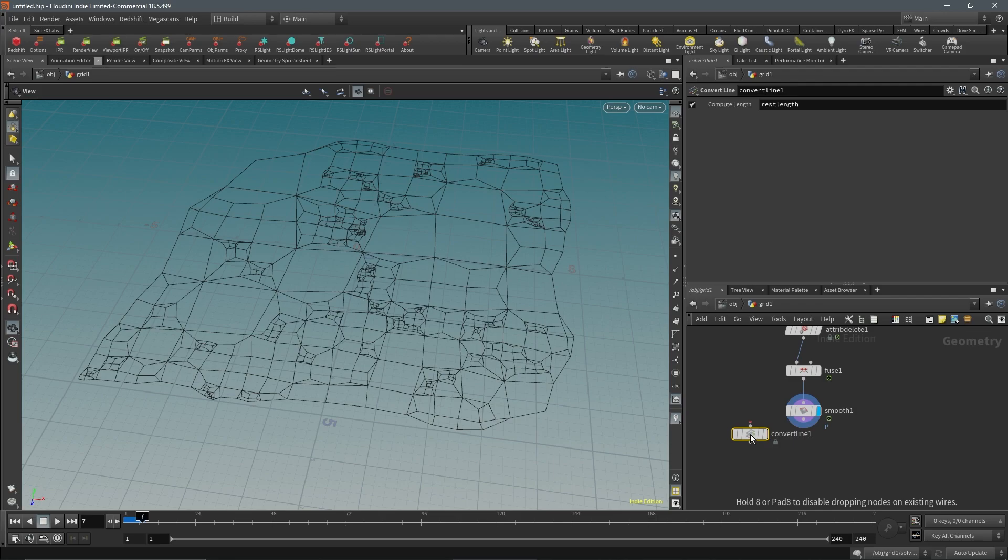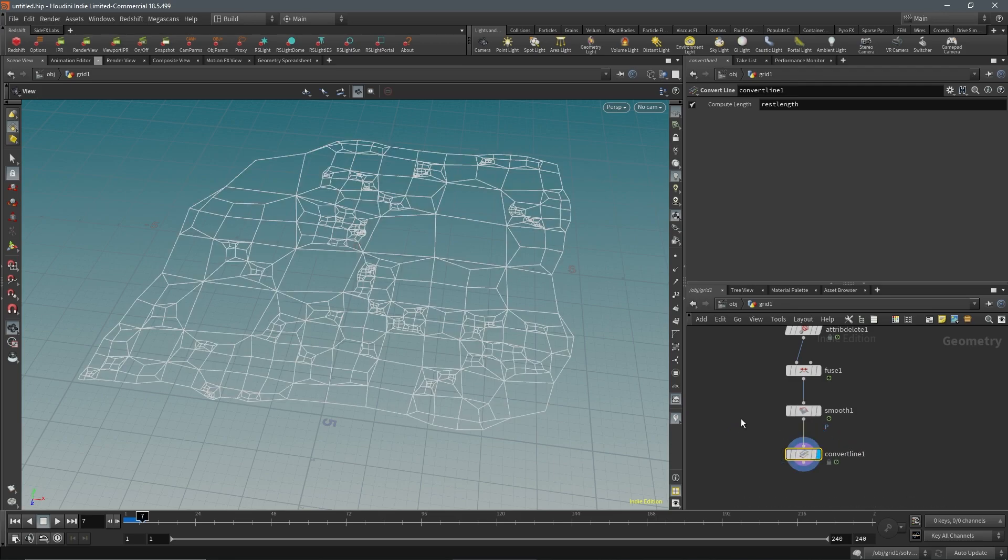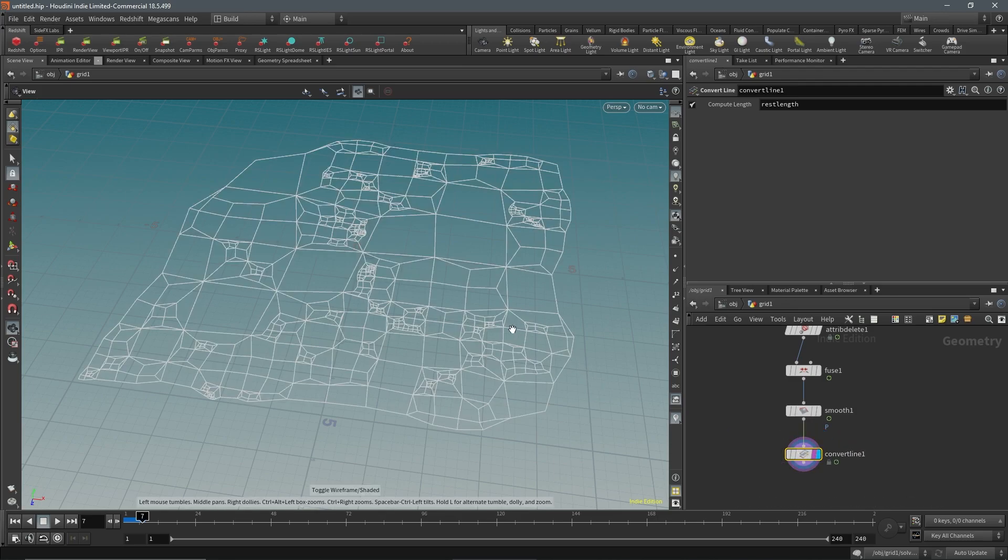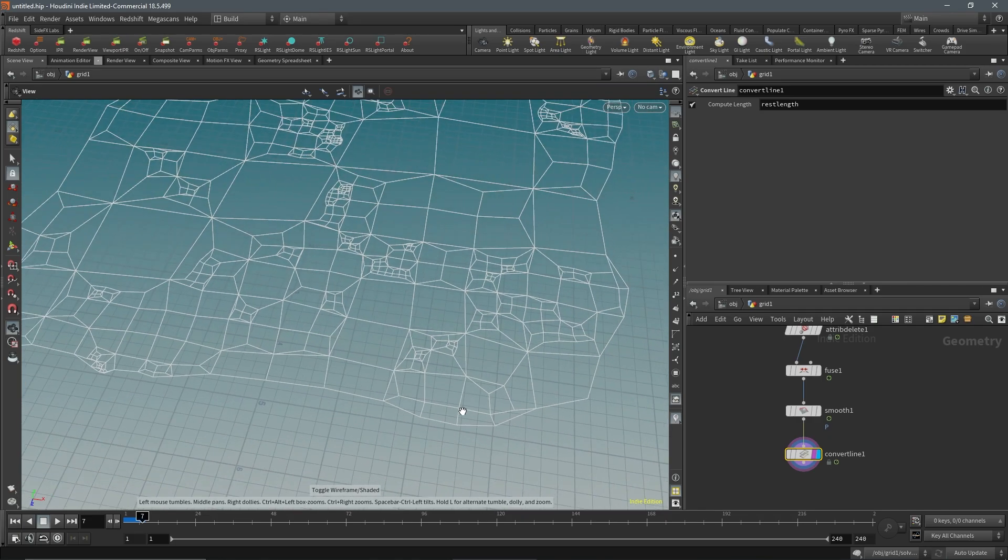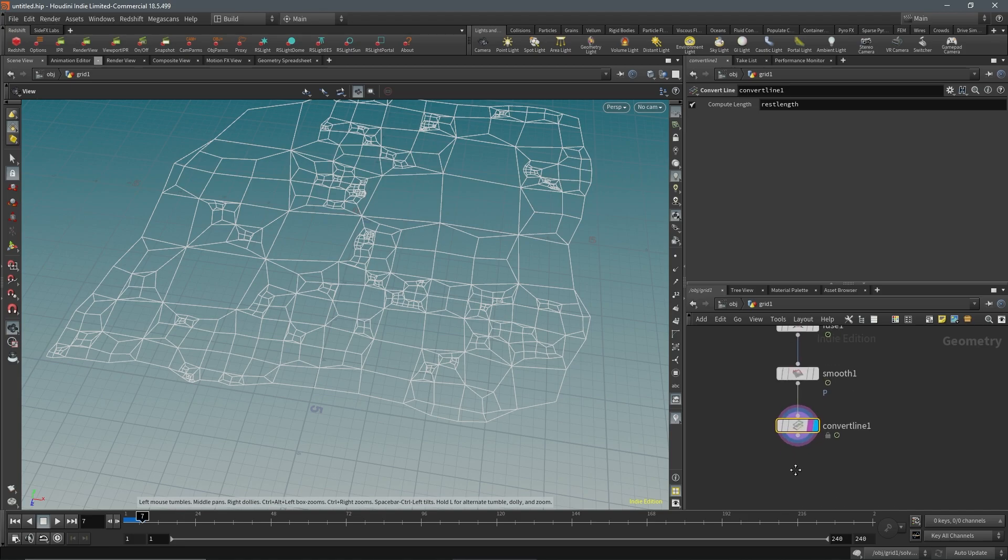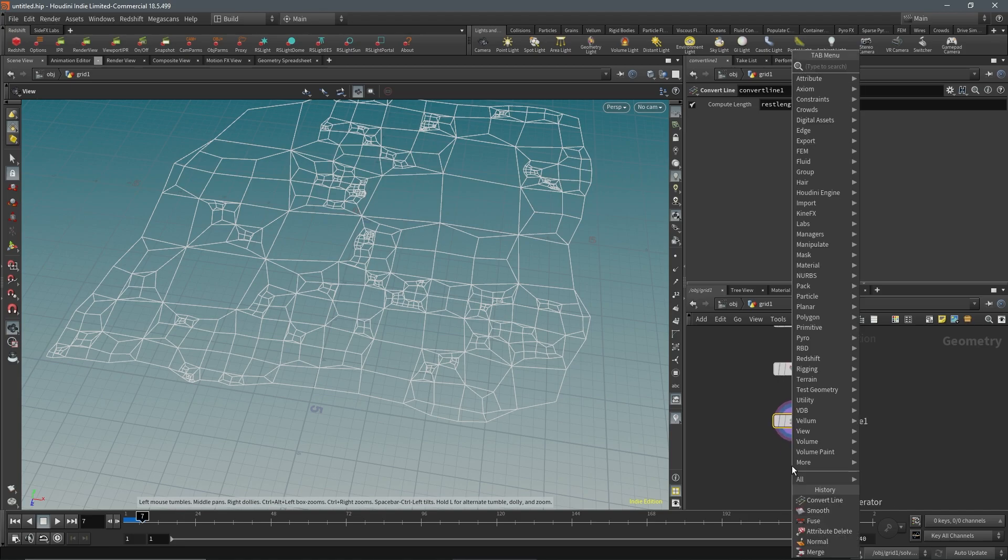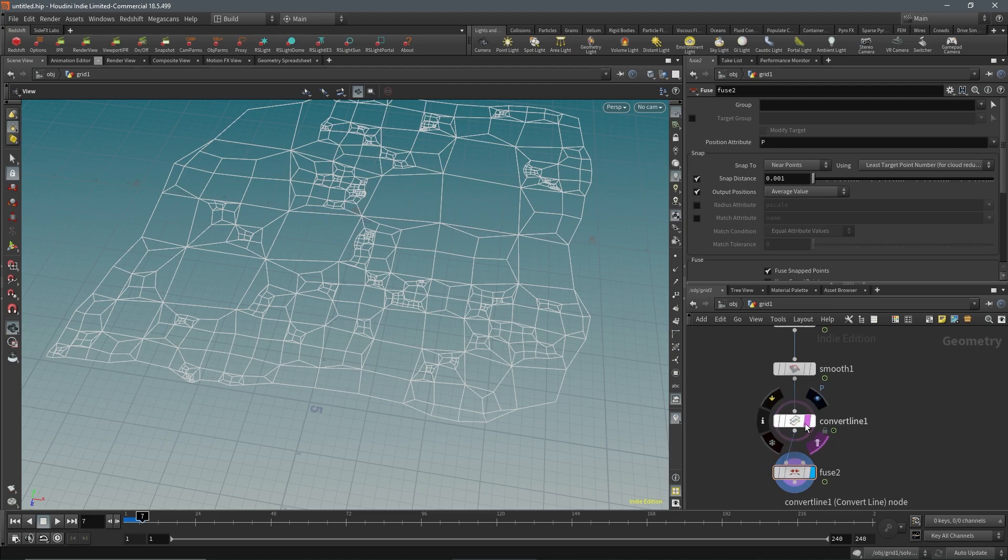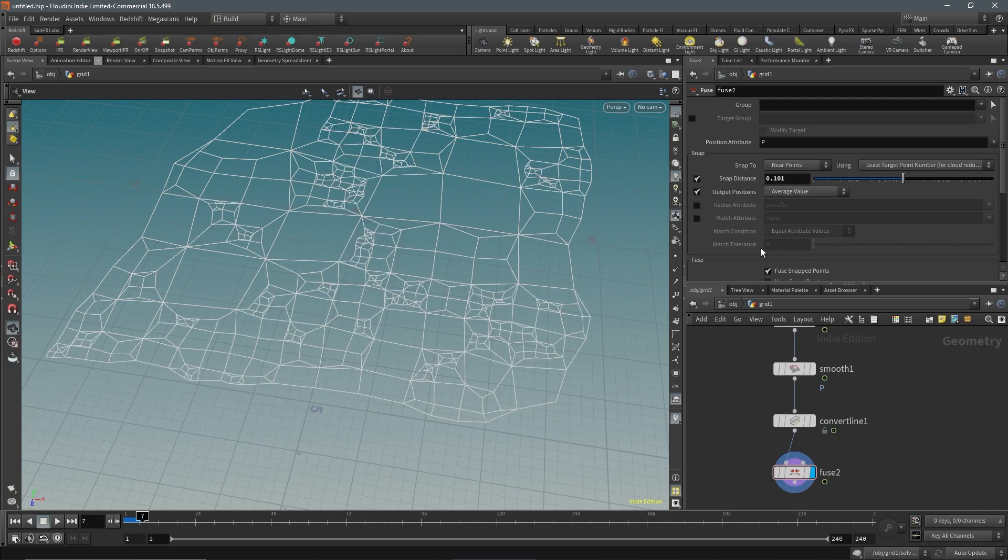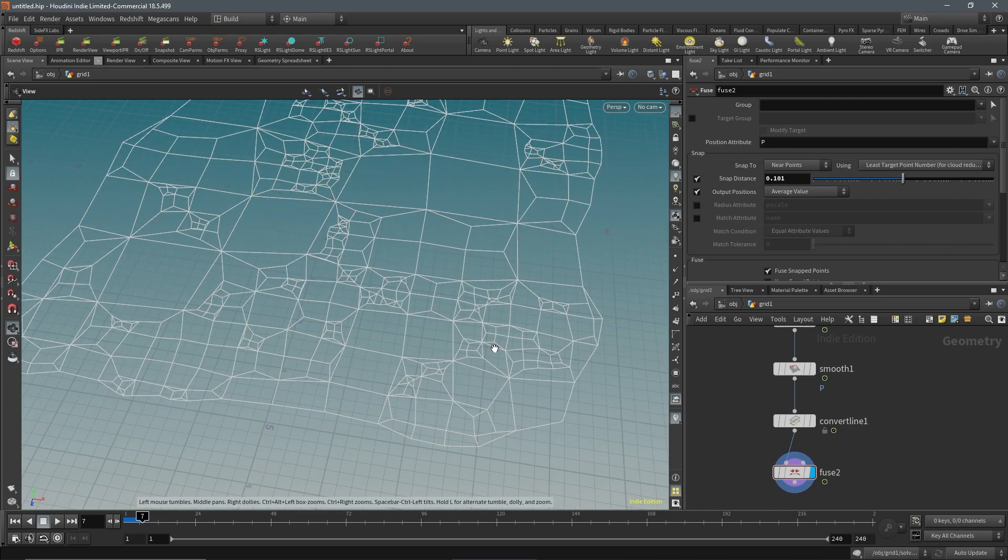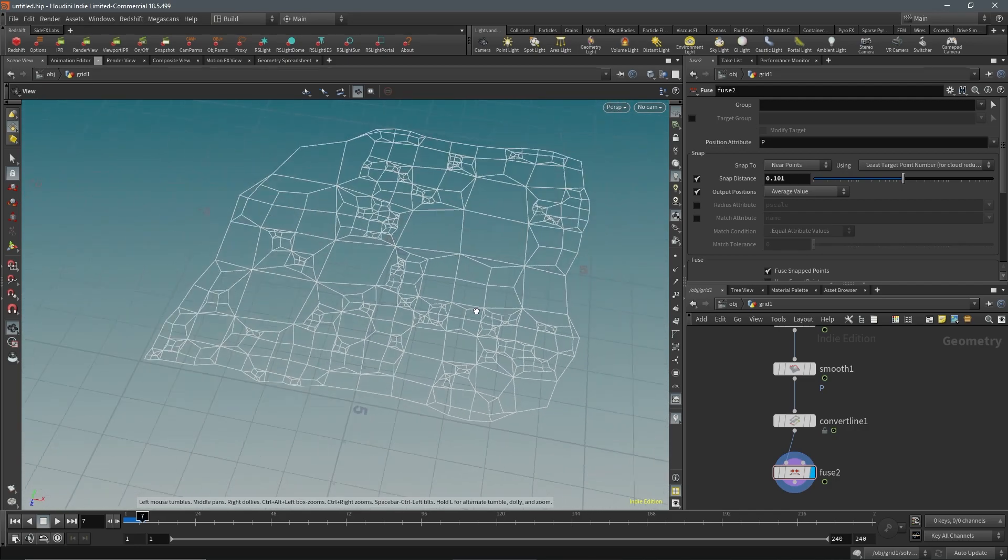This will turn the polygons into actual lines instead. It'll delete the faces. If you change to wireframe and back it doesn't change anything. These are all now just lines instead. However, when you convert to lines, each line will be separated, so you have to fuse it together. Let's add a fuse node. I'll increase this. You can increase it if you want and it'll delete some. You could get some more interesting patterns. Let's just do that, it looks kind of cool.